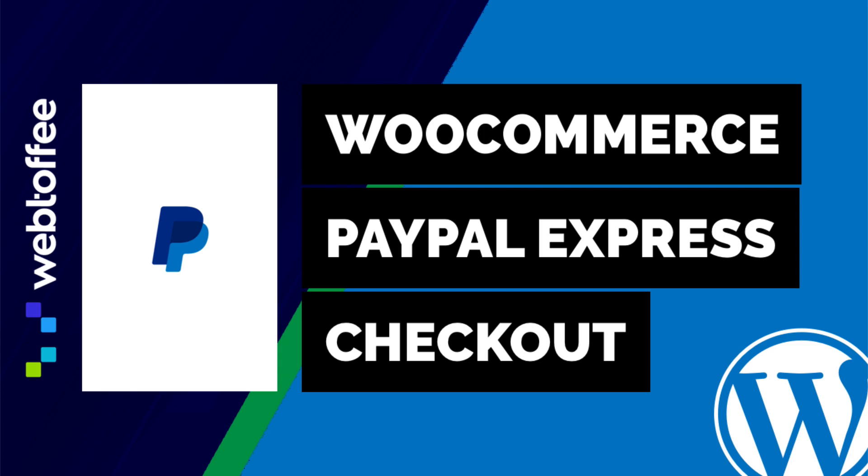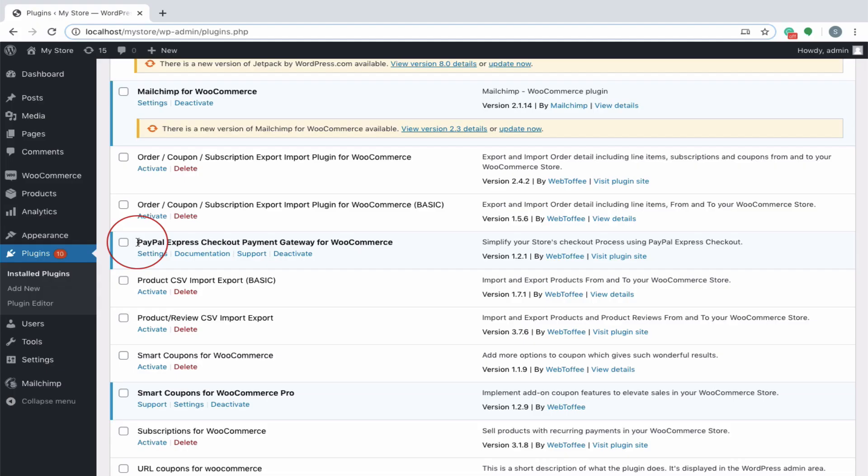Hi, in this video we will see how PayPal Express Checkout Payment Gateway is set up. First of all, install and activate the plugin.